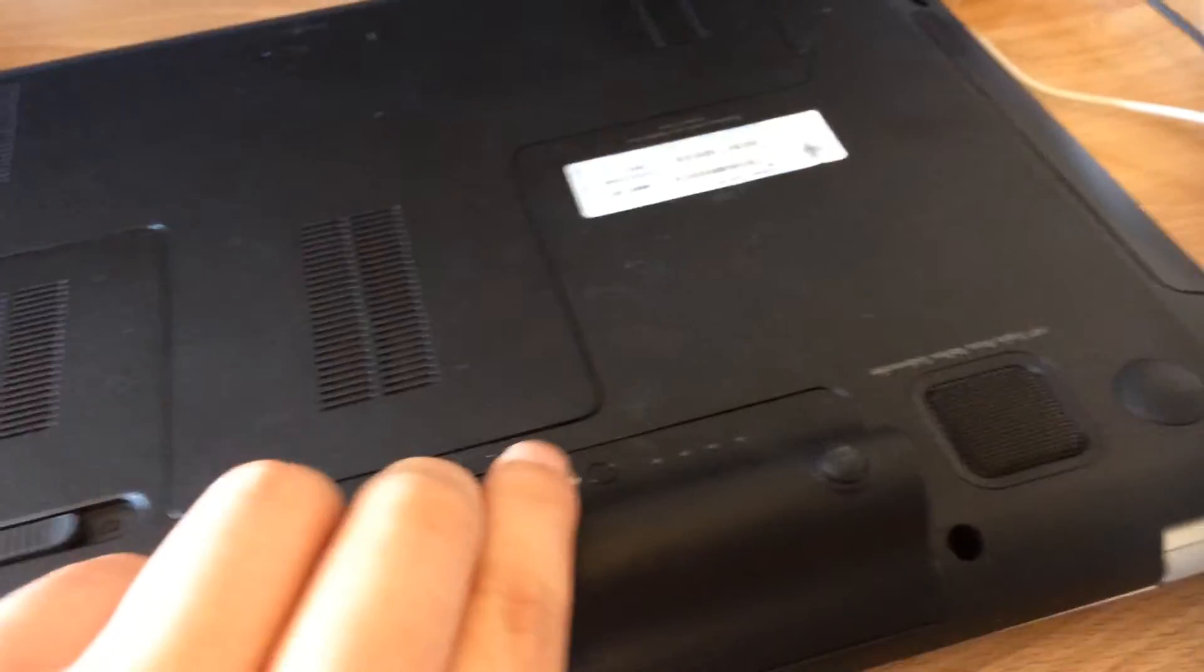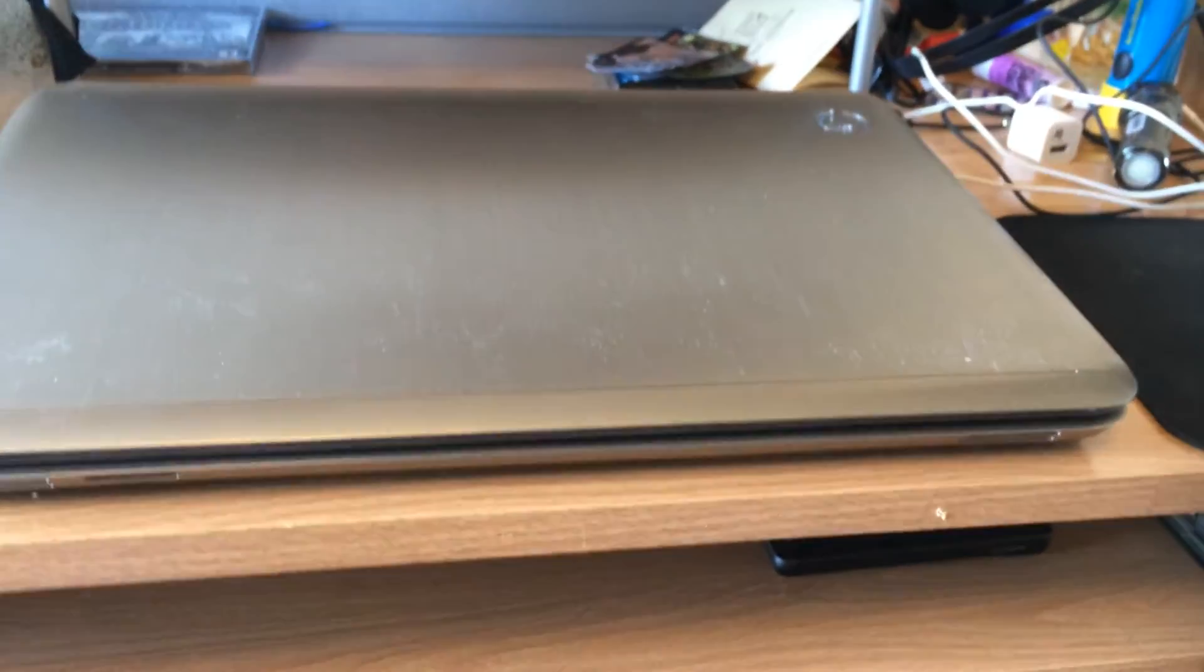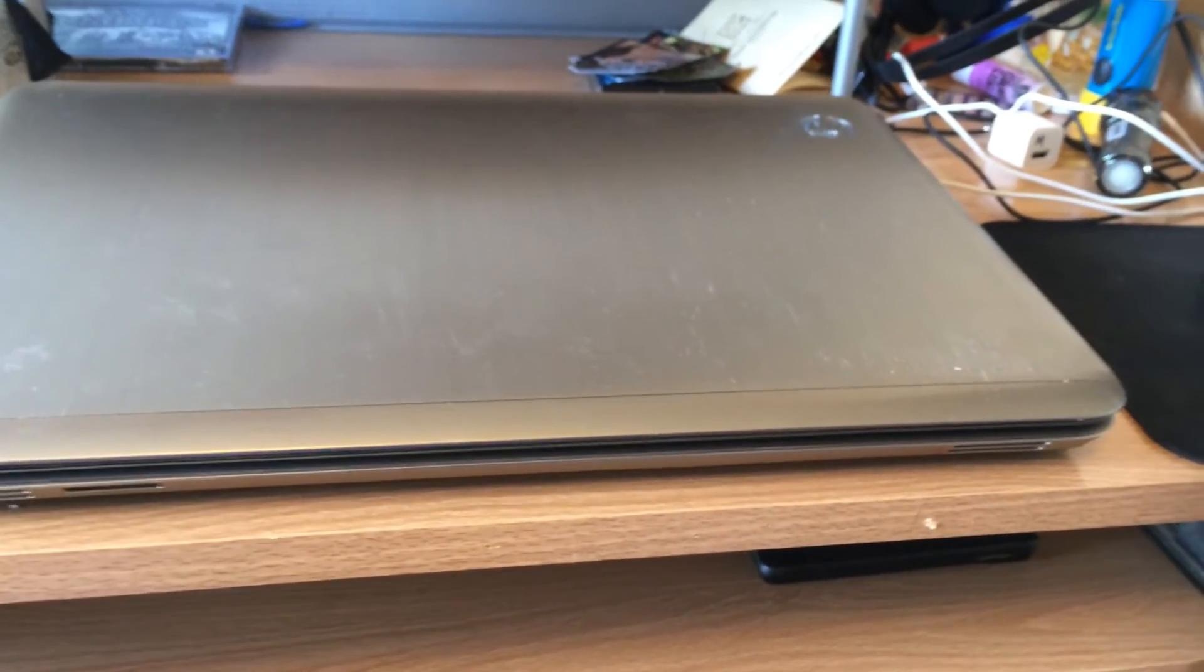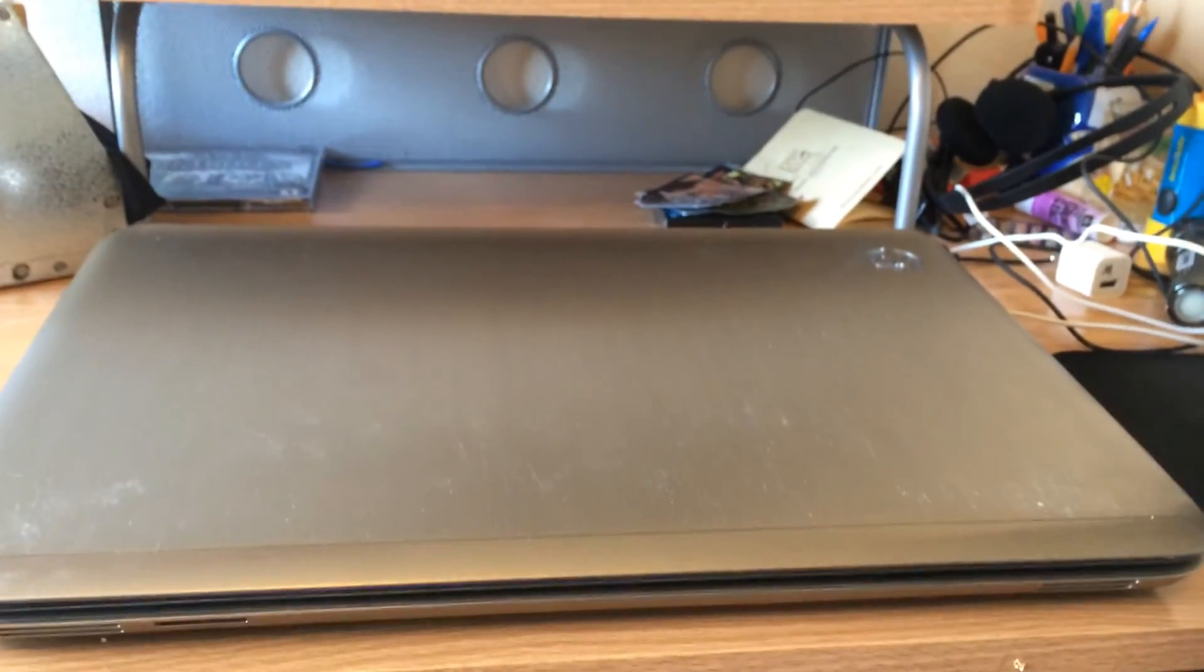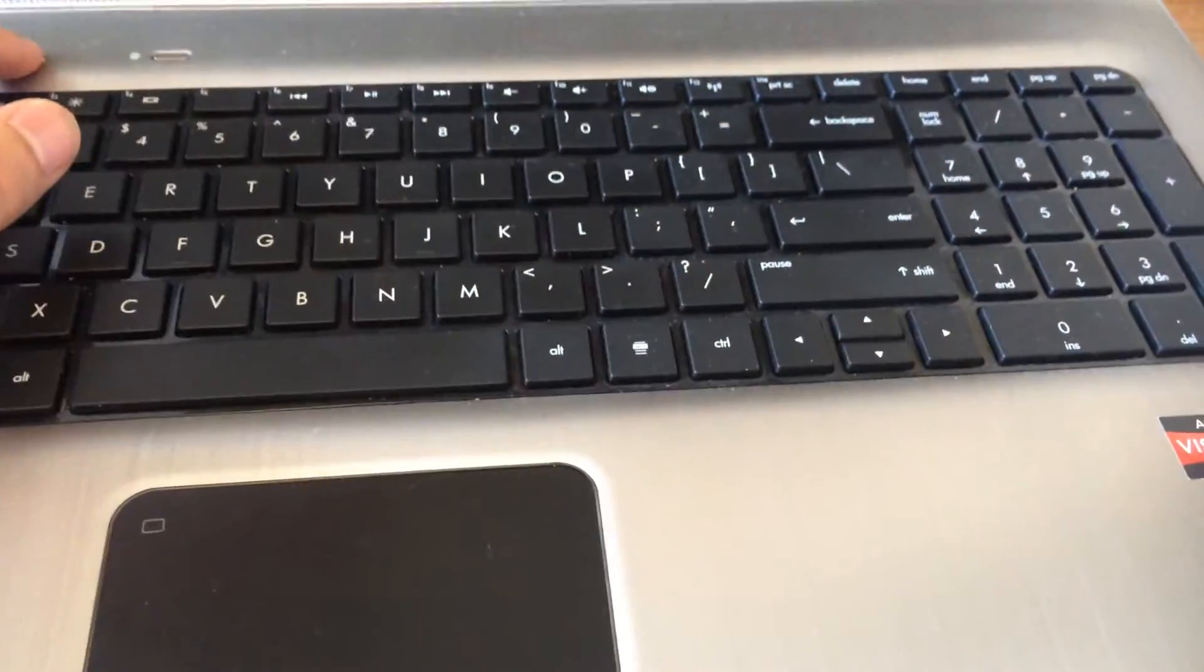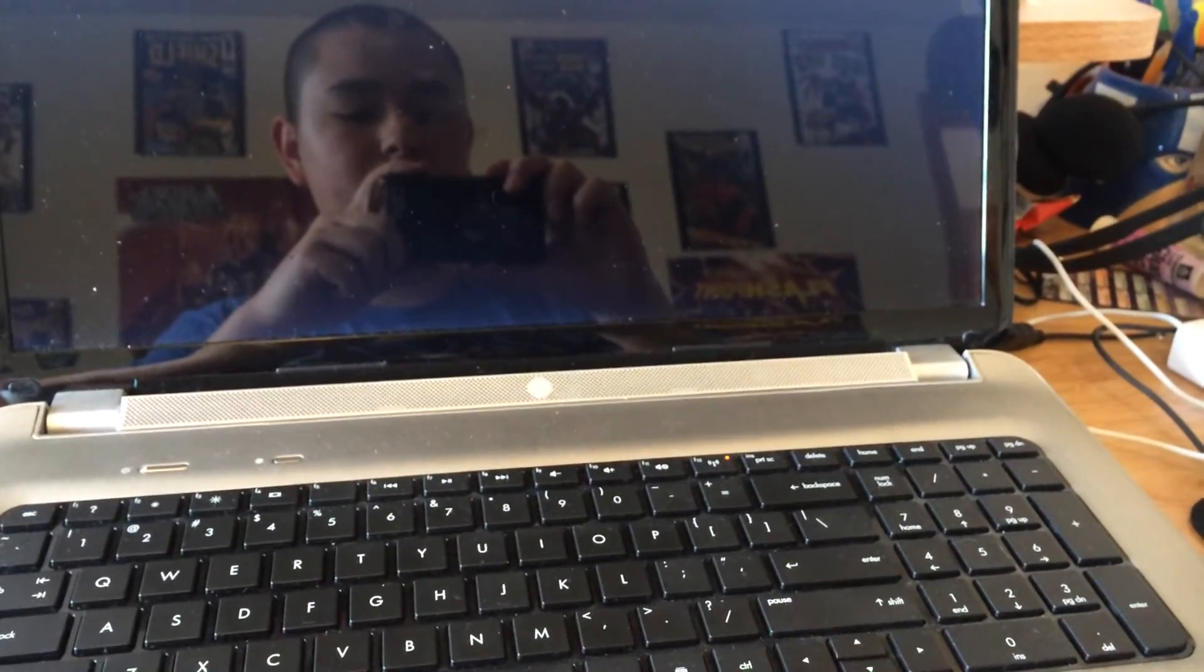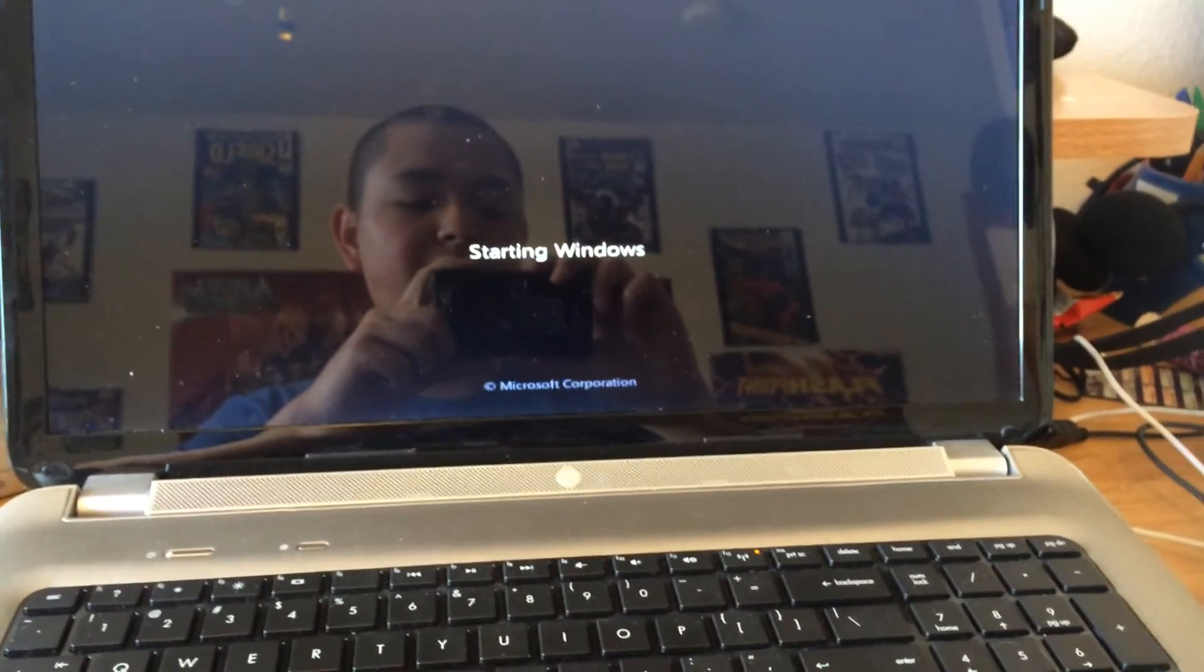Then you take the computer and flip it back over. And if you just pulled the RAM out and put it right back in like I did, your computer shouldn't even know that it was ever out. So you open up the computer, turn the power on, and it should run just fine.